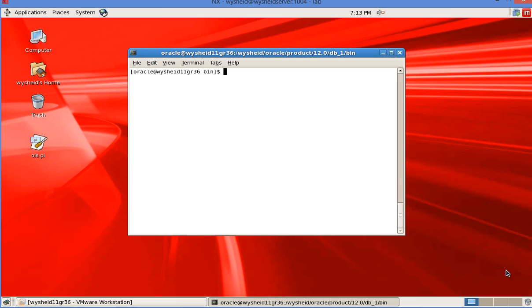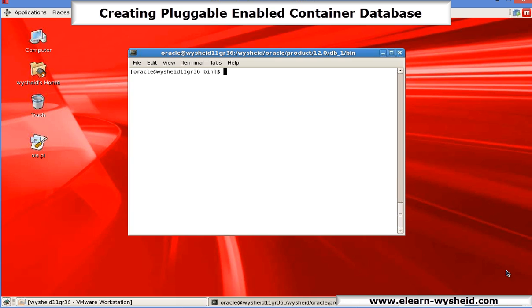I have already installed Oracle 12c in this machine. This is the Oracle home: Wysheid Oracle product 12.0 db_1 is the Oracle home. I am in the bin directory. Let me invoke the DBCA.